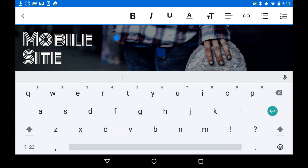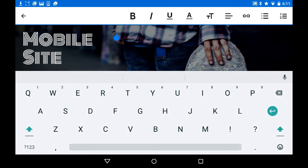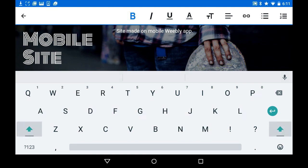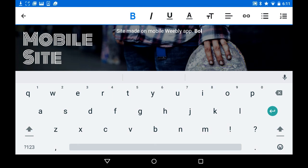Hold on — just waiting for it to load. Underline.